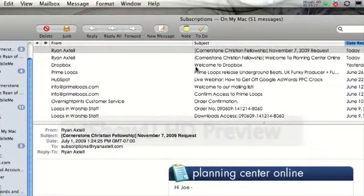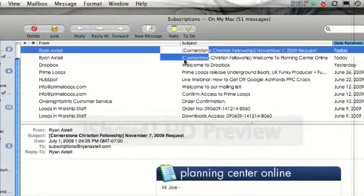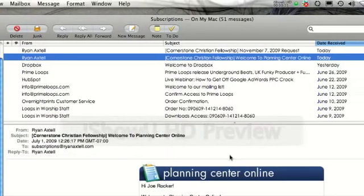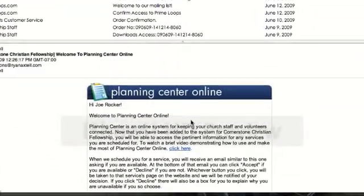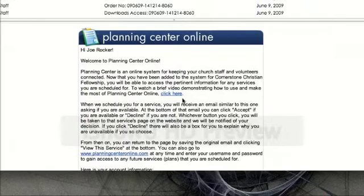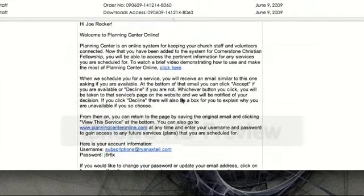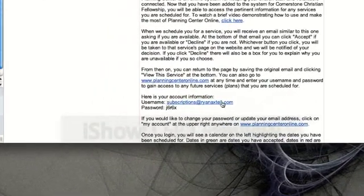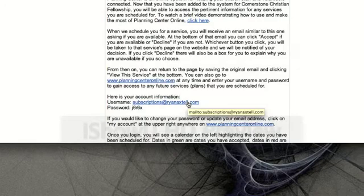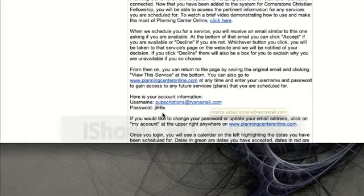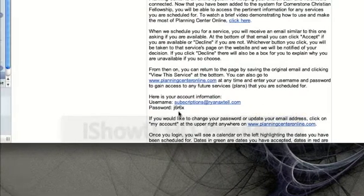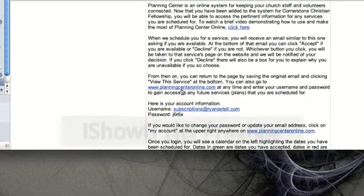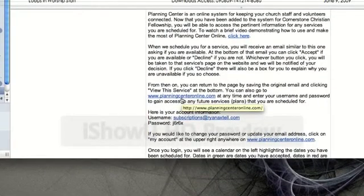I'm going to show you two emails that you'll be receiving. The first one is just a welcome to Planning Center email, saying hey, you've been signed up, you have an account, here is your account information. You can see my username, subscriptions at ryanaxtell.com, and my password, j6r6x. You could click on this link right here, planningcenteronline.com, plug in your username and password, and you're good to go.